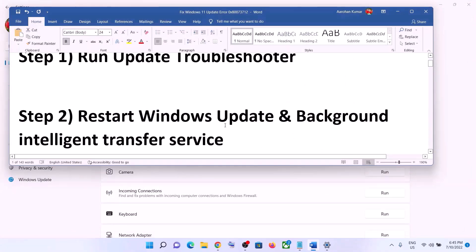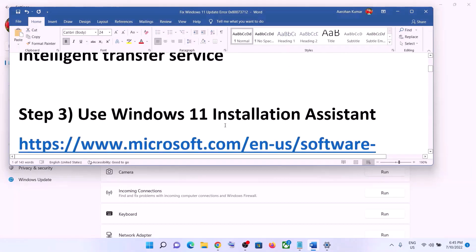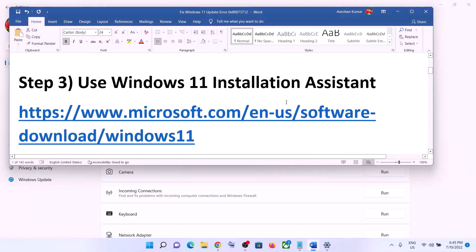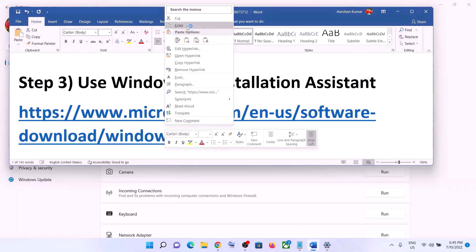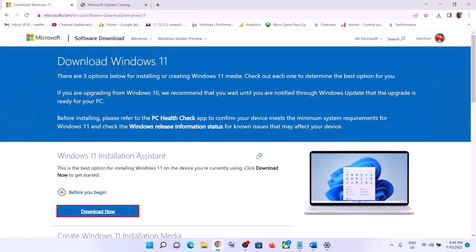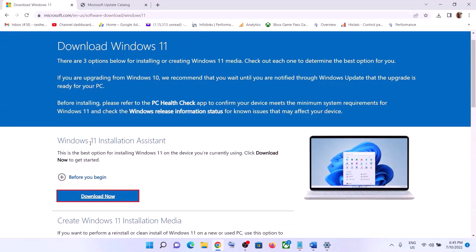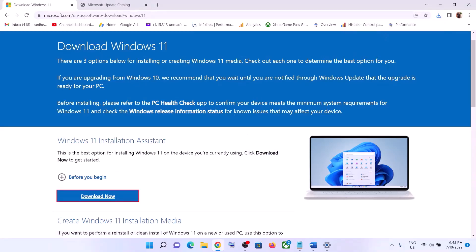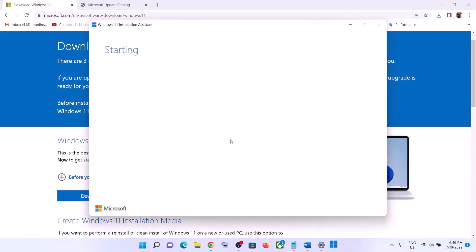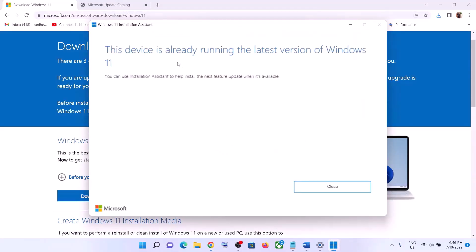If you're still unable to update, use the Windows 11 Installation Assistant. Copy the link provided in the video description and open it in a browser — it will take you to the Microsoft website. Click on Windows 11 Installation Assistant, then click Download Now. Run the exe file and click Yes to allow. This will load the Windows 11 Installation Assistant.